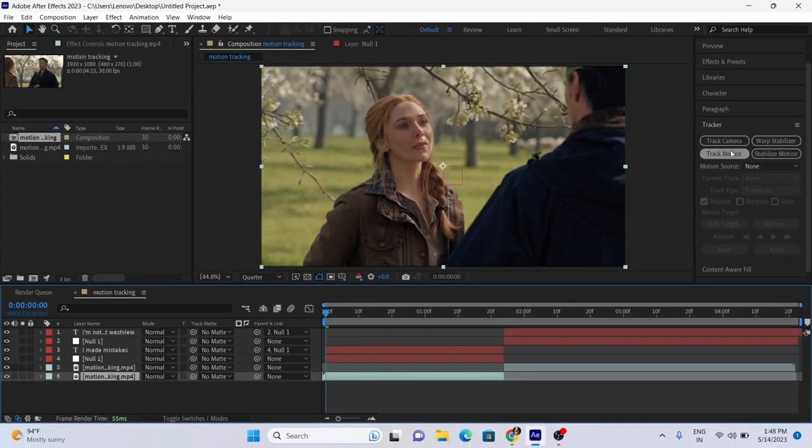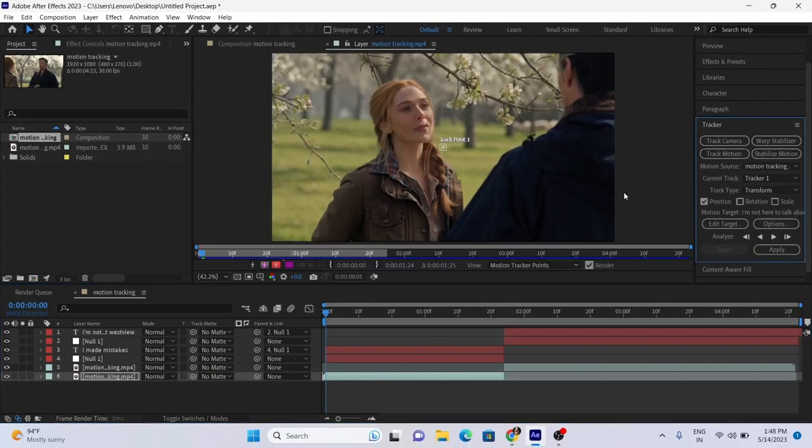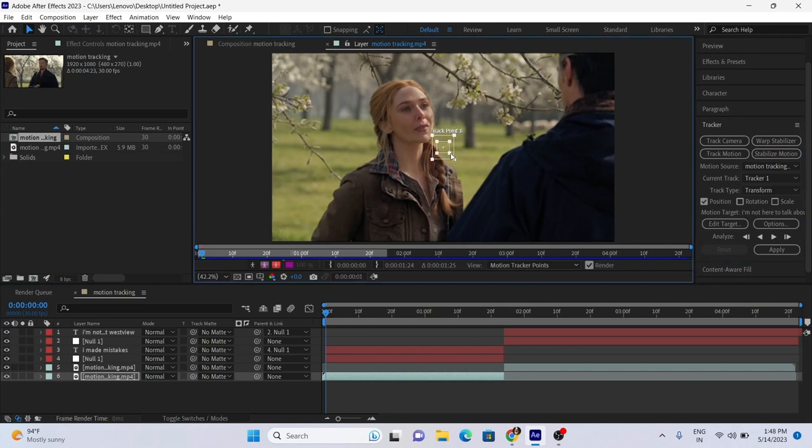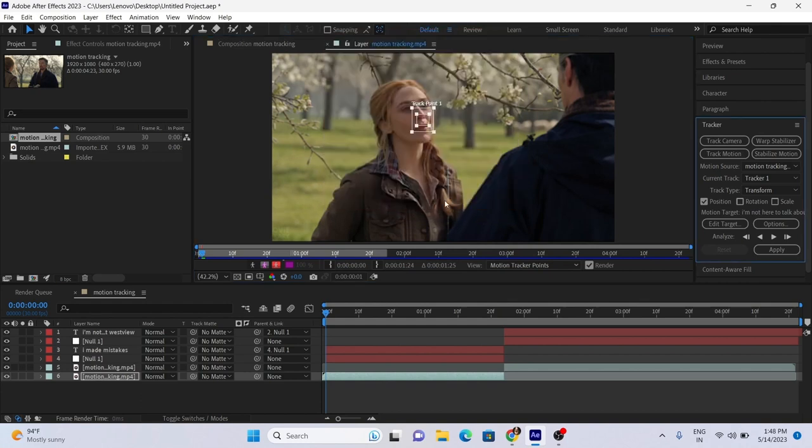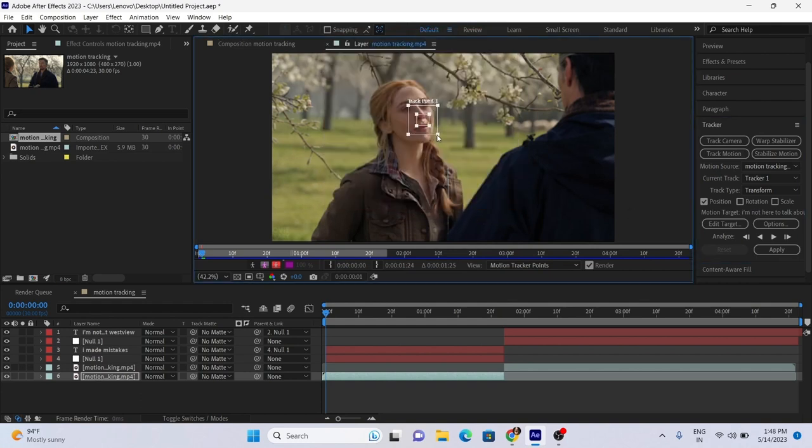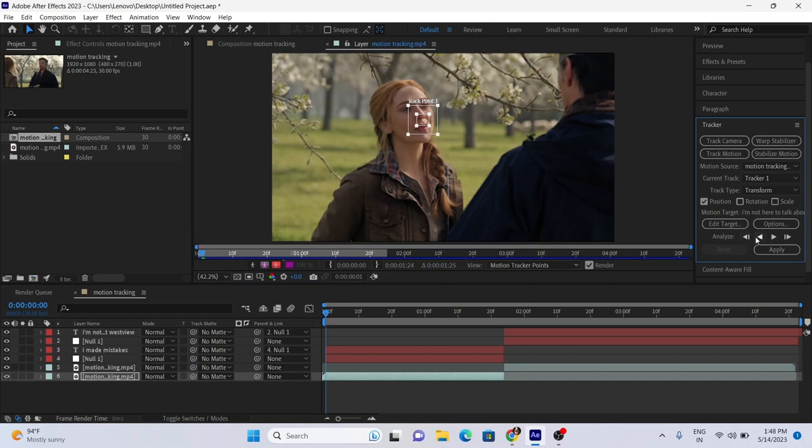After that, select the first clip and go to Effects Panel and select Track Motion. Make the area bigger and put the main cursor at the nose. And play the tracker.